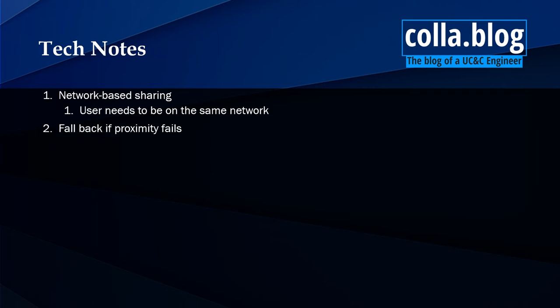The second point I wanted to make note of is if proximity fails, there is a fallback feature in the Zoom client. It doesn't just not work. So if for whatever reason your users laptop can't detect the proximity signal, the desktop client will then ask for the sharing key or meeting ID. So even if the proximity fails, it's not a complete failure.